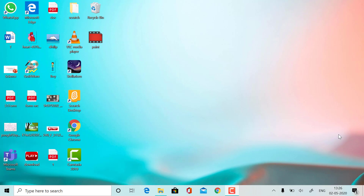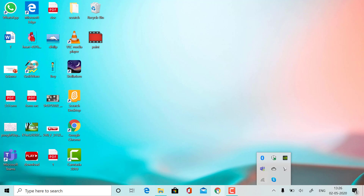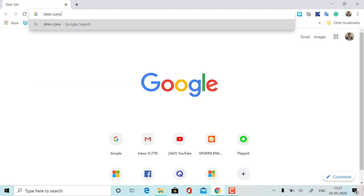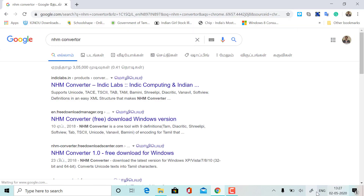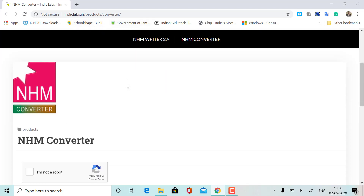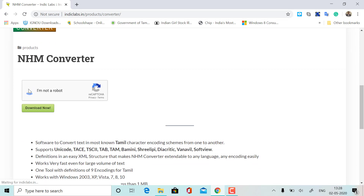In this video, we will type in one font like Thammy99. We will search for the NHM Converter on Google.